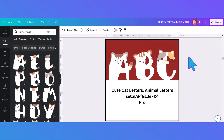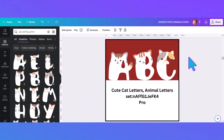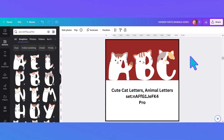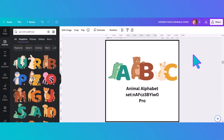This is our second cat font and it's quite different from the first. It's quite curvy and the cat bodies kind of show in the letters. So there's something for everybody — if you prefer the curvy style over the angular one you can use this one. It's another pro set with its own code.